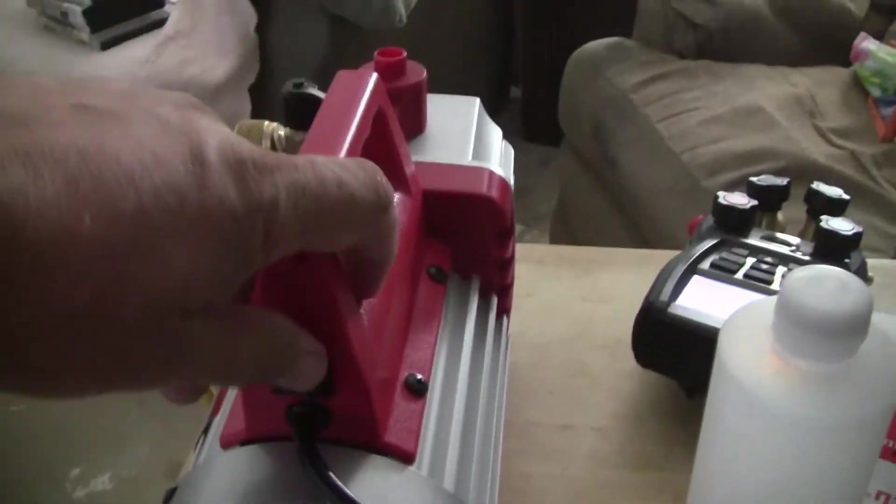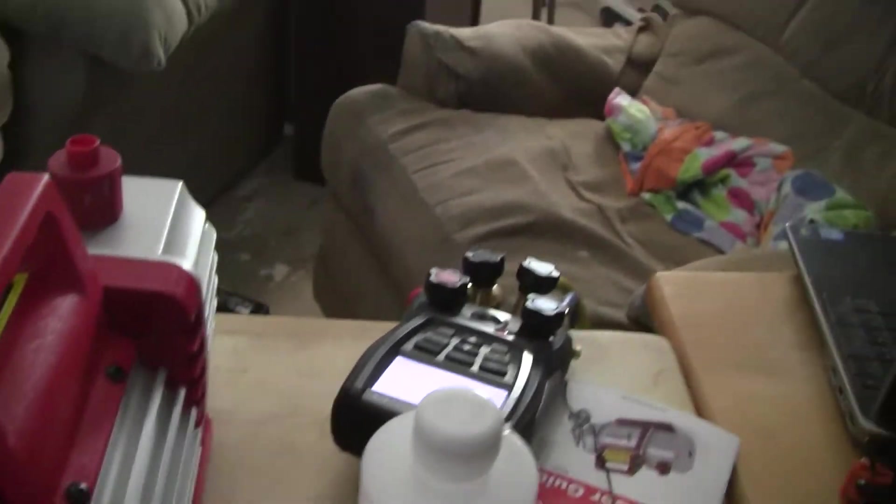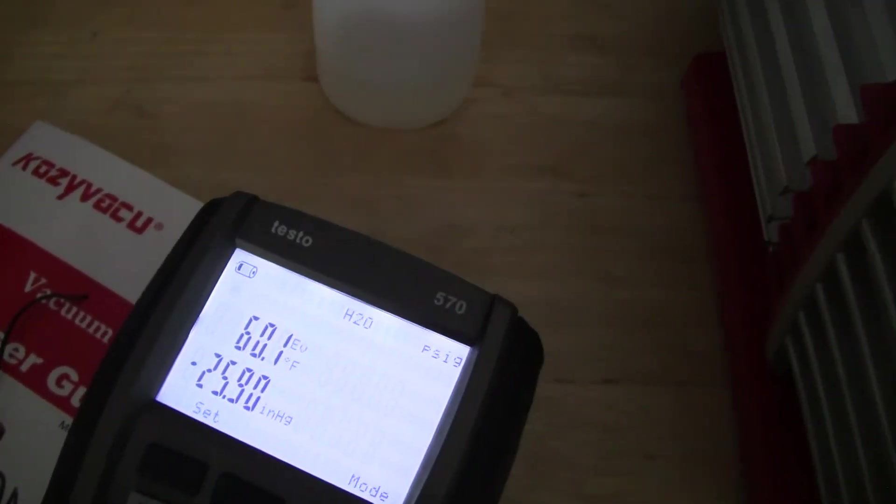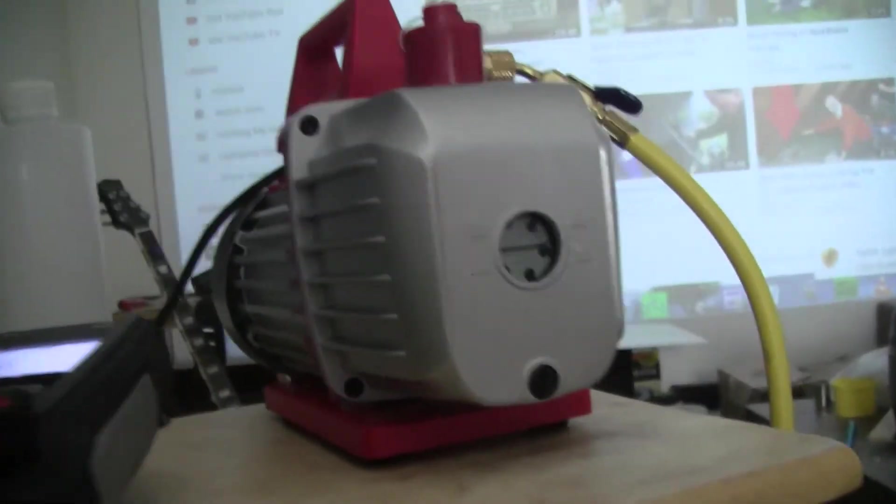Alright. So, that's what we have. The system holds pressure pretty well, it'll hold that vacuum for a long time. But, it doesn't get deep enough.